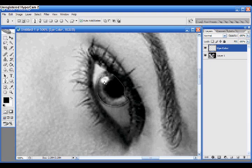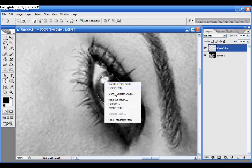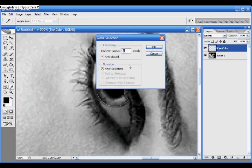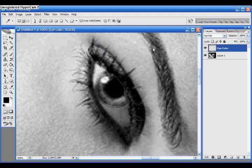All right, now that we've got it all selected, right-click and click Make Selection. Now for this eye, change the feather radius to 2, click OK.